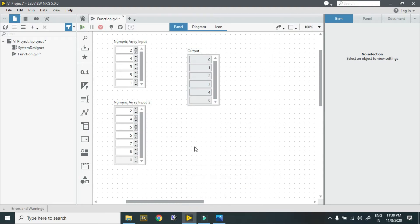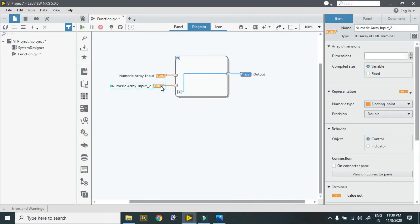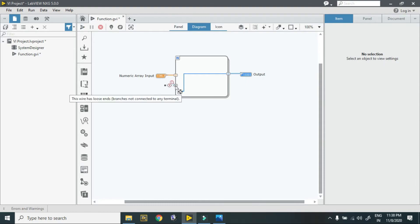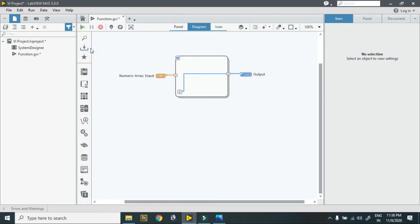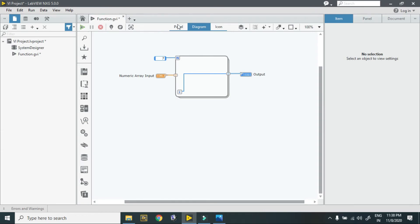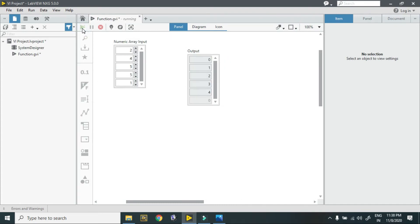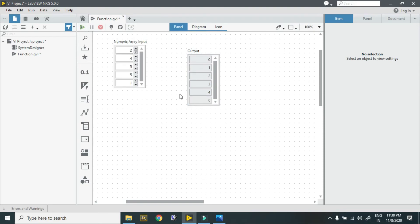Now I go to my third case. I delete the extra array and put a count value of 7. In my panel, the count is 7 but the array has only 5 elements. When I hit the run button, my loop runs only 5 times. This is the case.